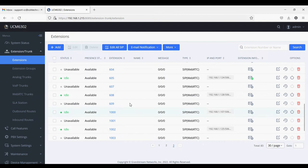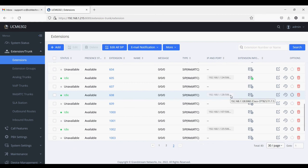You can see the extension is registered on 608 and the IP address of the IP phone is 128. You can see here Cisco CP7821. Thank you for watching.